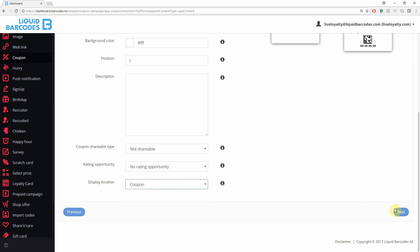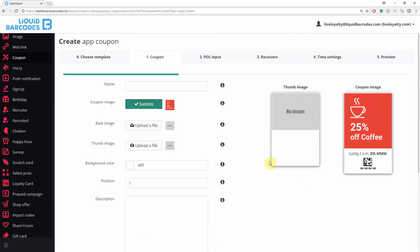The display location allows you to control in which section of the app the coupon is displayed. To proceed, click next, or scroll to the top of the page and click on the next step.